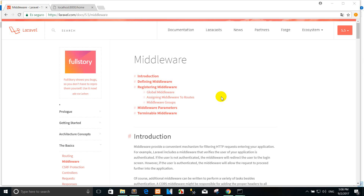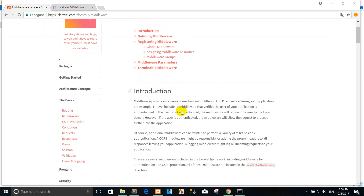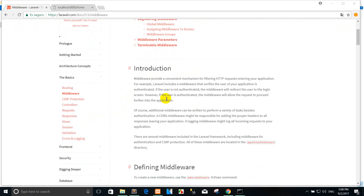Okay everybody, today I execute tutorial step 3 with the middleware Laravel 5.5. You can see the introduction of Laravel 5.5 with the middleware.